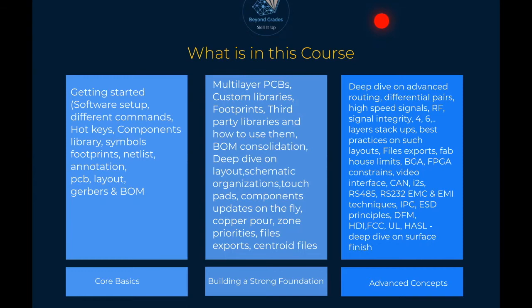We'll cover high-speed signals — how KiCad is well suited to deal with them — and RF, talking about radio frequency signals: how do we lay them, what components do we select, and what are the recommended practices? Signal integrity: what signals affect other signals, what layer stackup do we select — do we go with an eight-layer or six-layer stackup? We'll also dive into BGA and FPGA constraints, how to route and place them, via-in-pad, micro vias, blind vias, and annular ring limits.